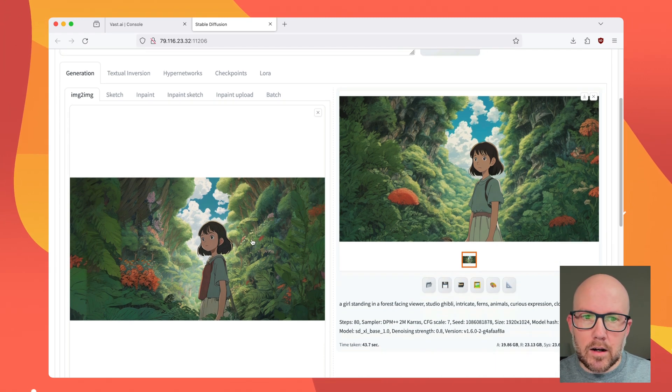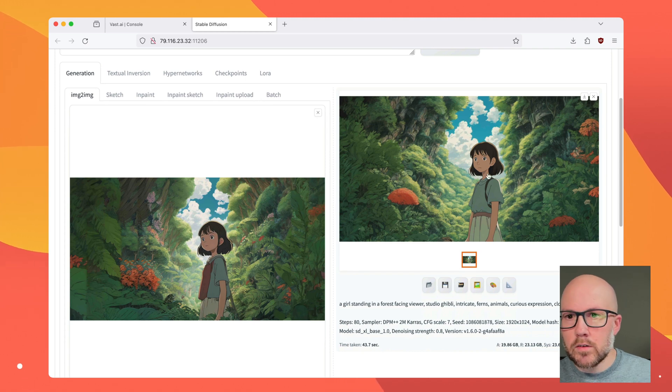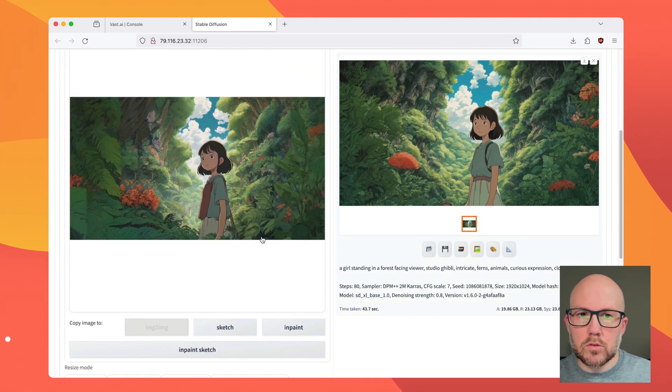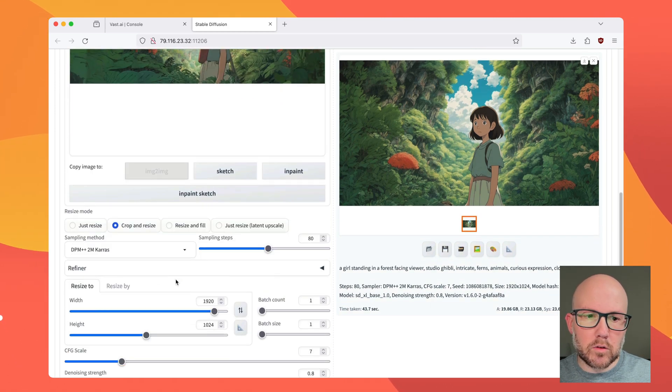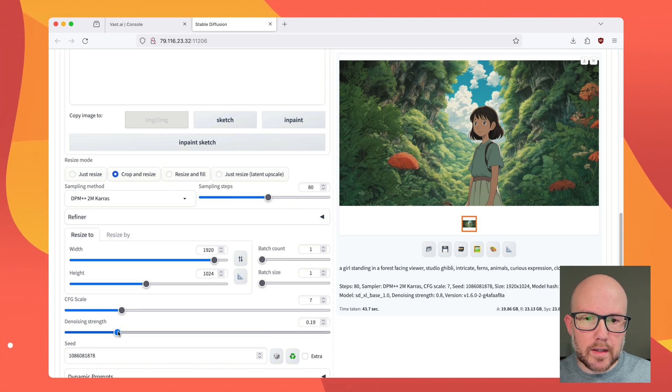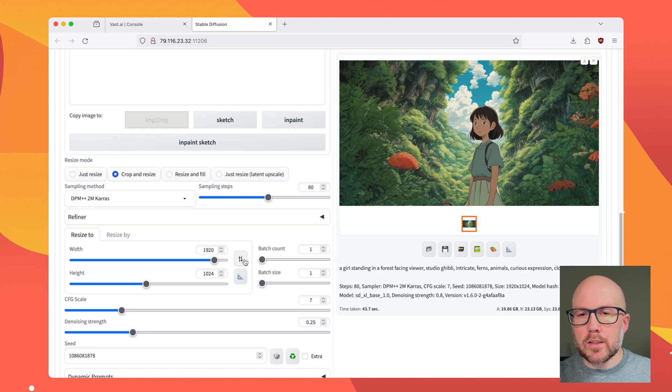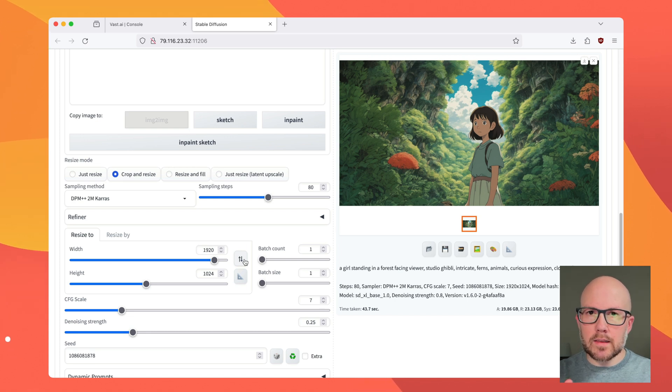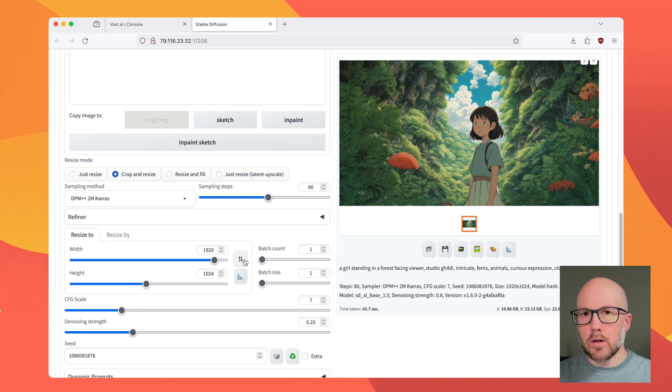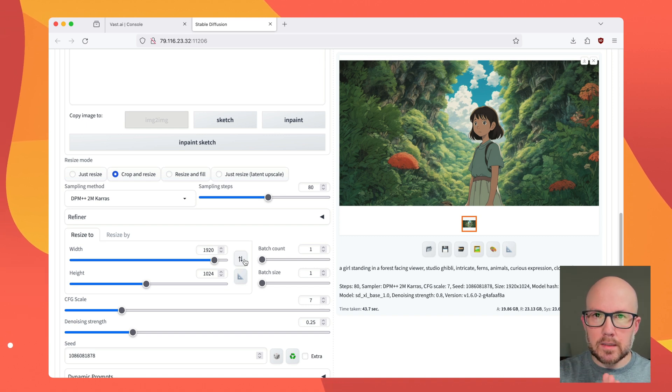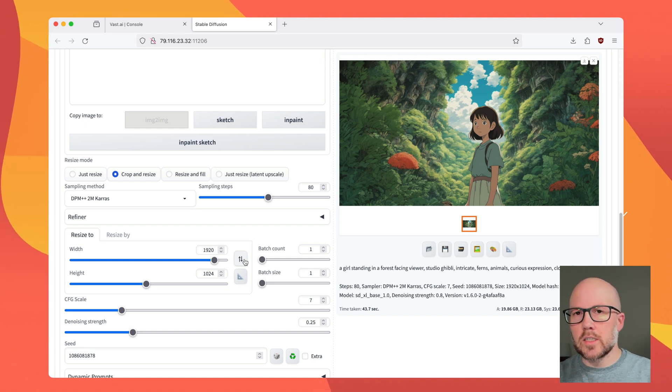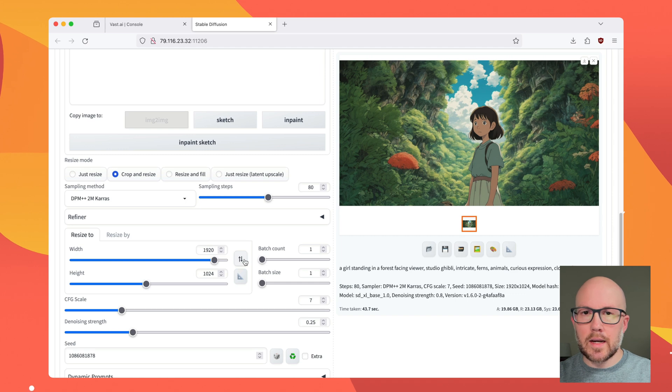Now, if you want more of the subject to carry over through this process, we can just set the denoising strength down to, say, like 0.25. Now, there is a word of caution here. If you set the denoising strength to 0, it just copies and pastes the original image to the generated image. And at 1, it would be a completely new image.